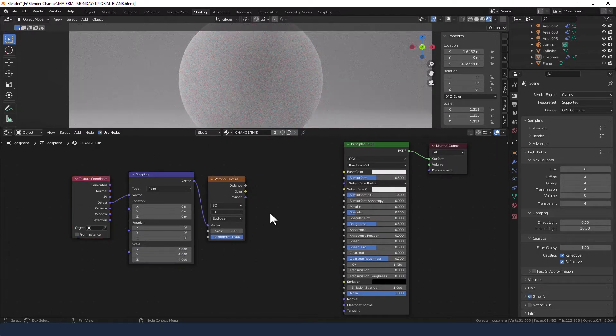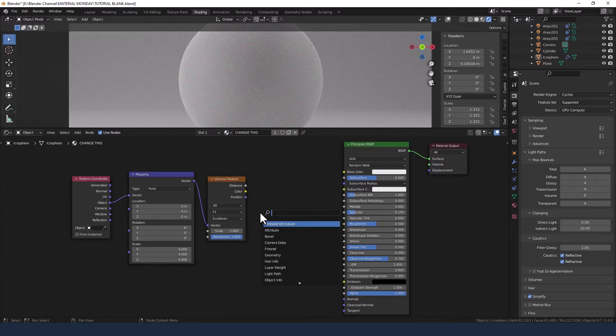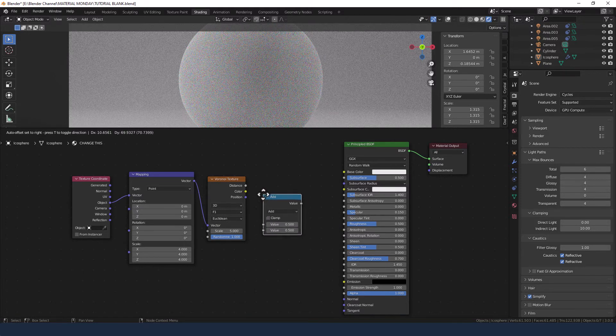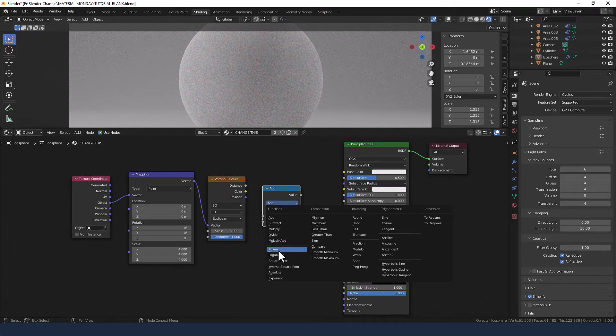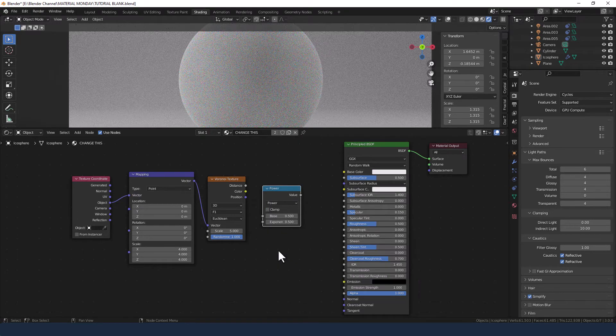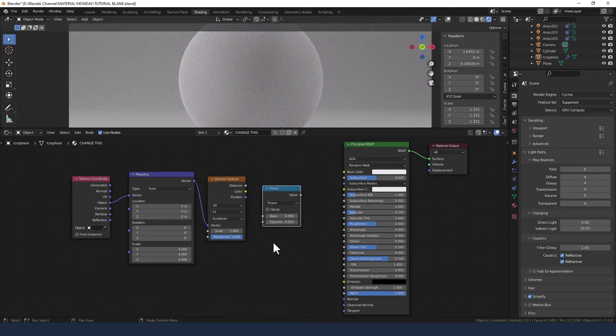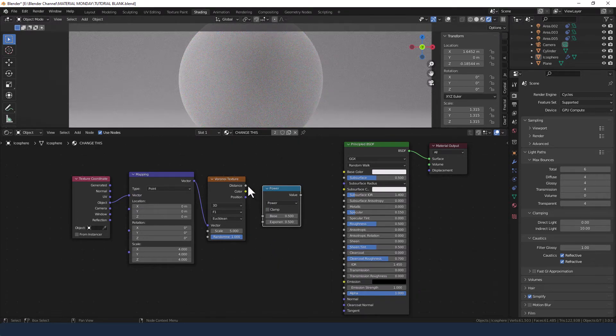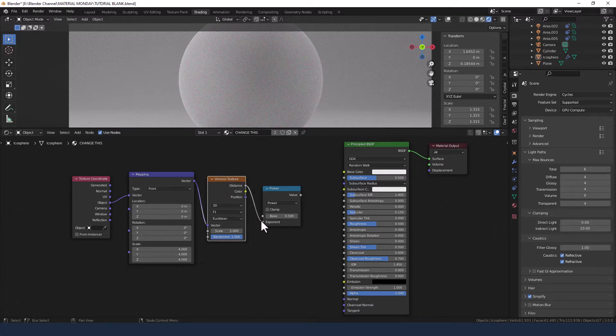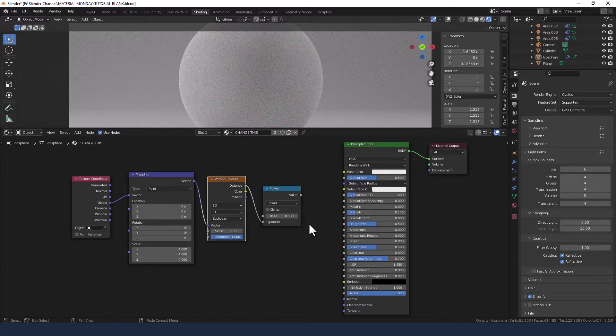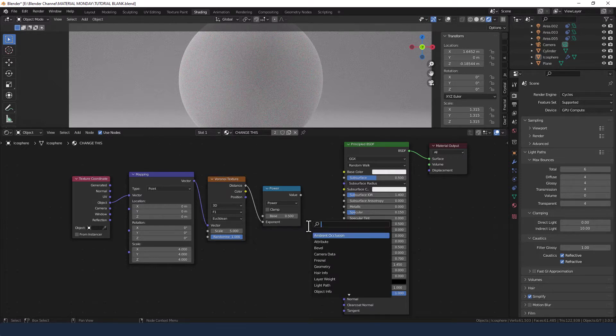Then next to the Voronoi node I'm going to add a math node and change the function to power. I'm going to take the distance from the Voronoi into the exponent of that.